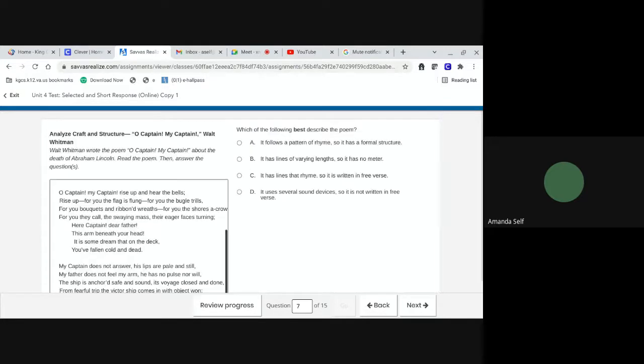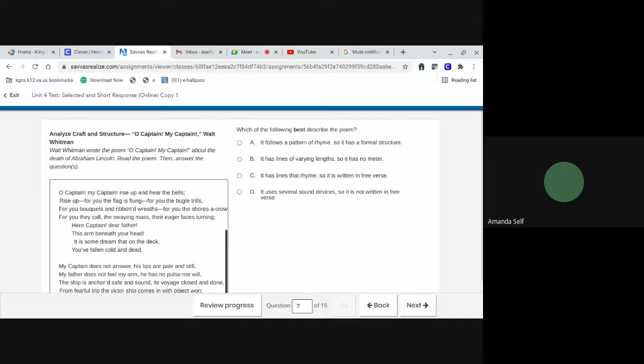Number seven. Which of the following best describes the poem? A, it follows a pattern of rhyme, so it has a formal structure. B, it has lines of varying lengths, so it has no meter. C, it has lines that rhyme, so it is written in free verse. Or D, it uses several sound devices, so it's not written in free verse.